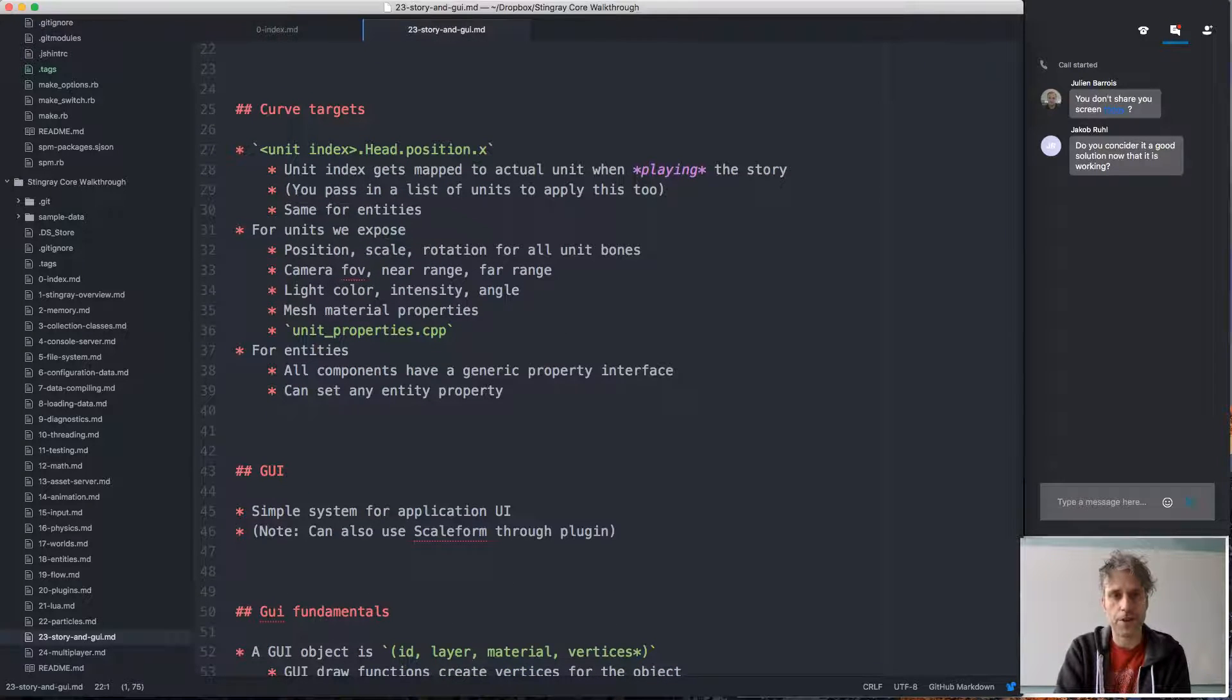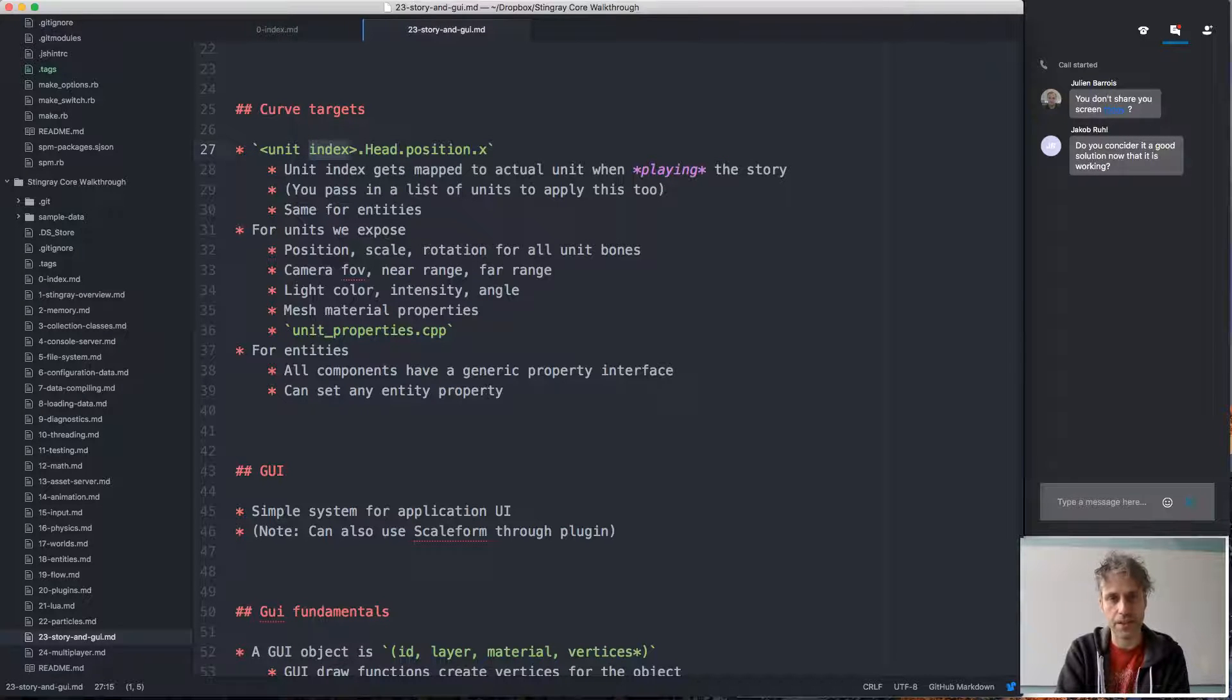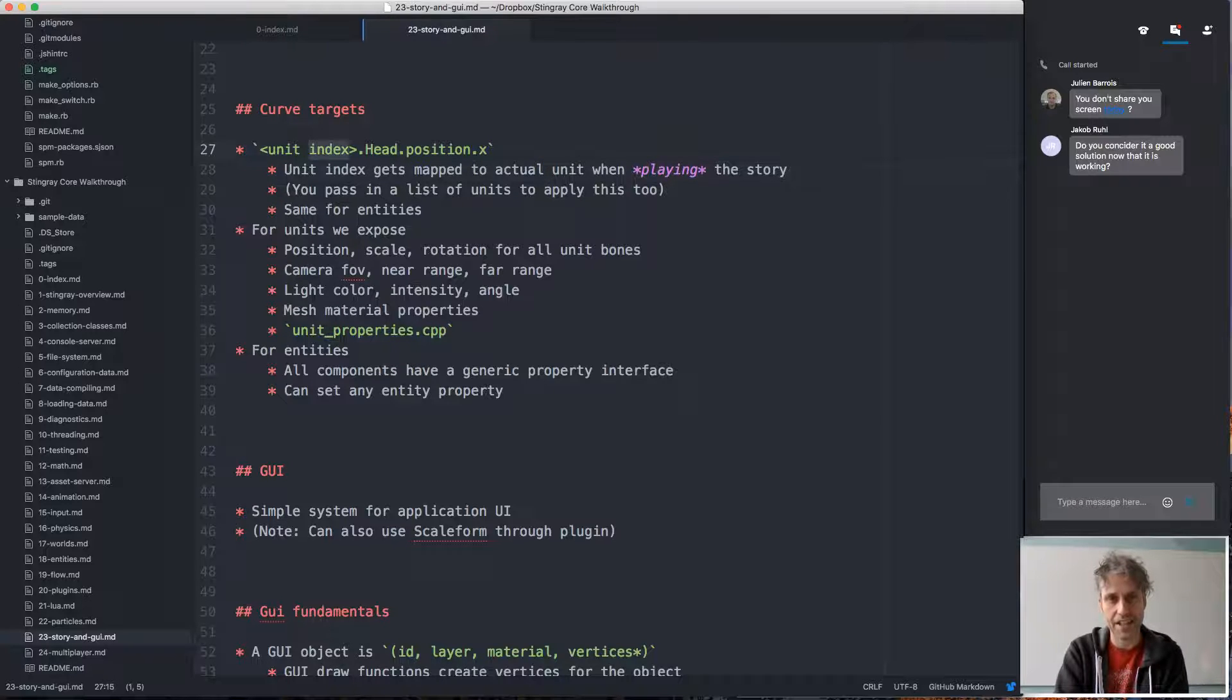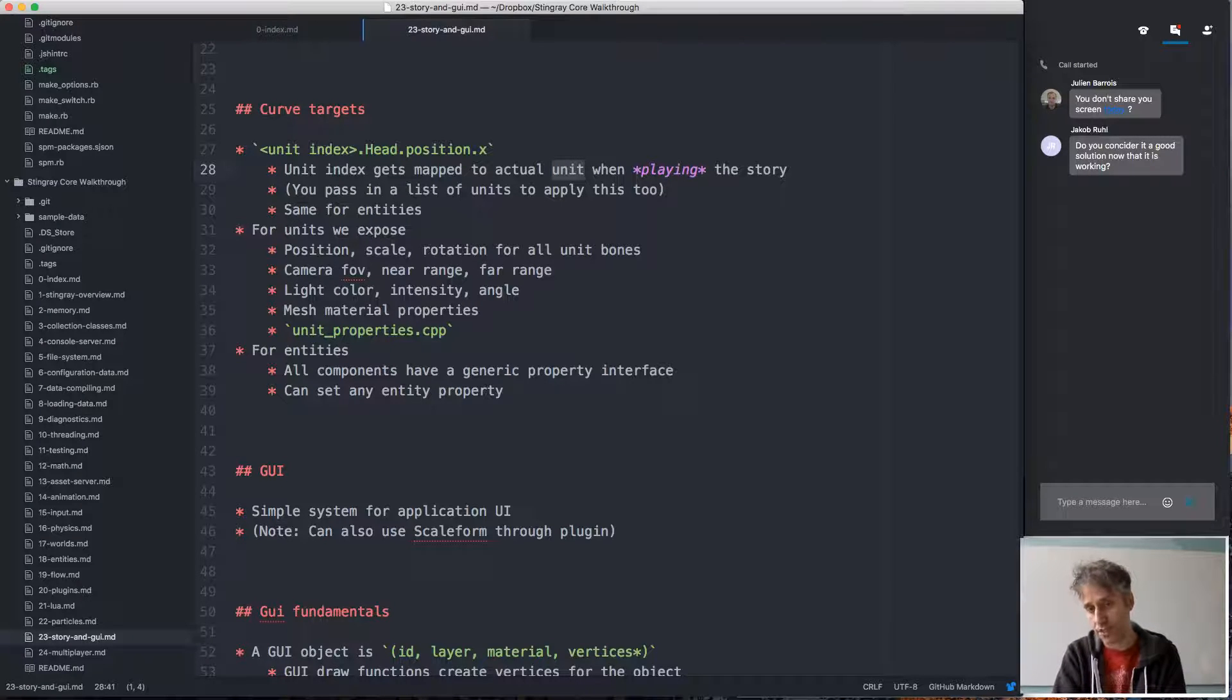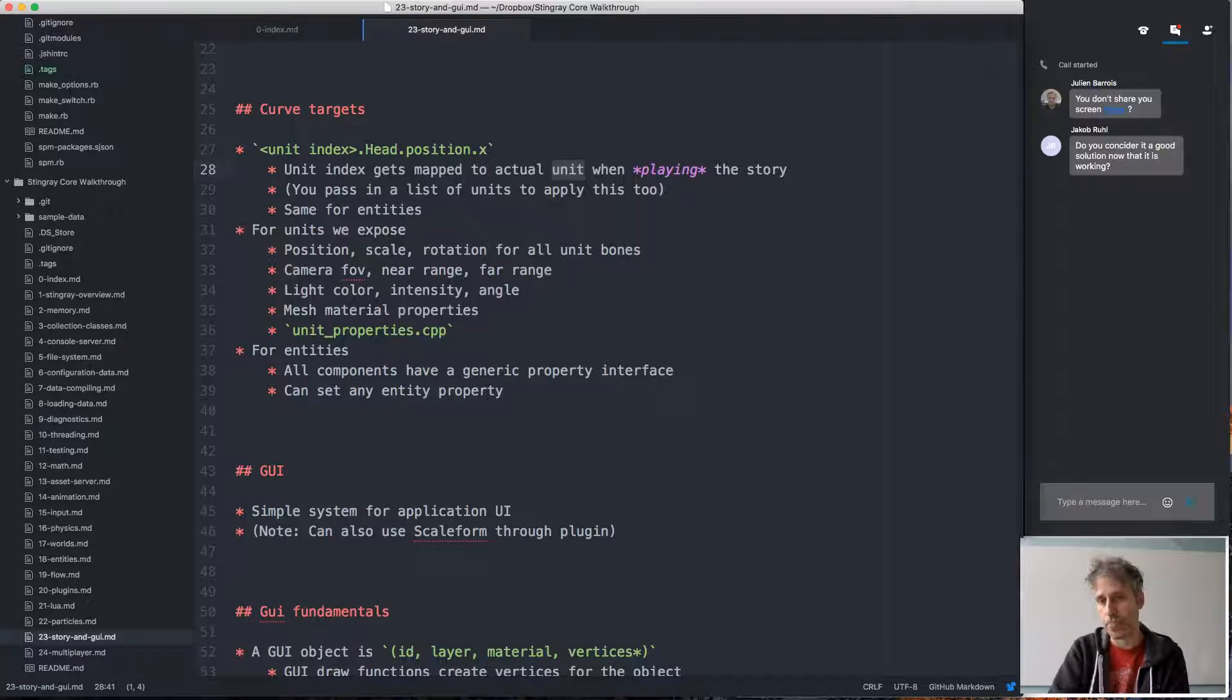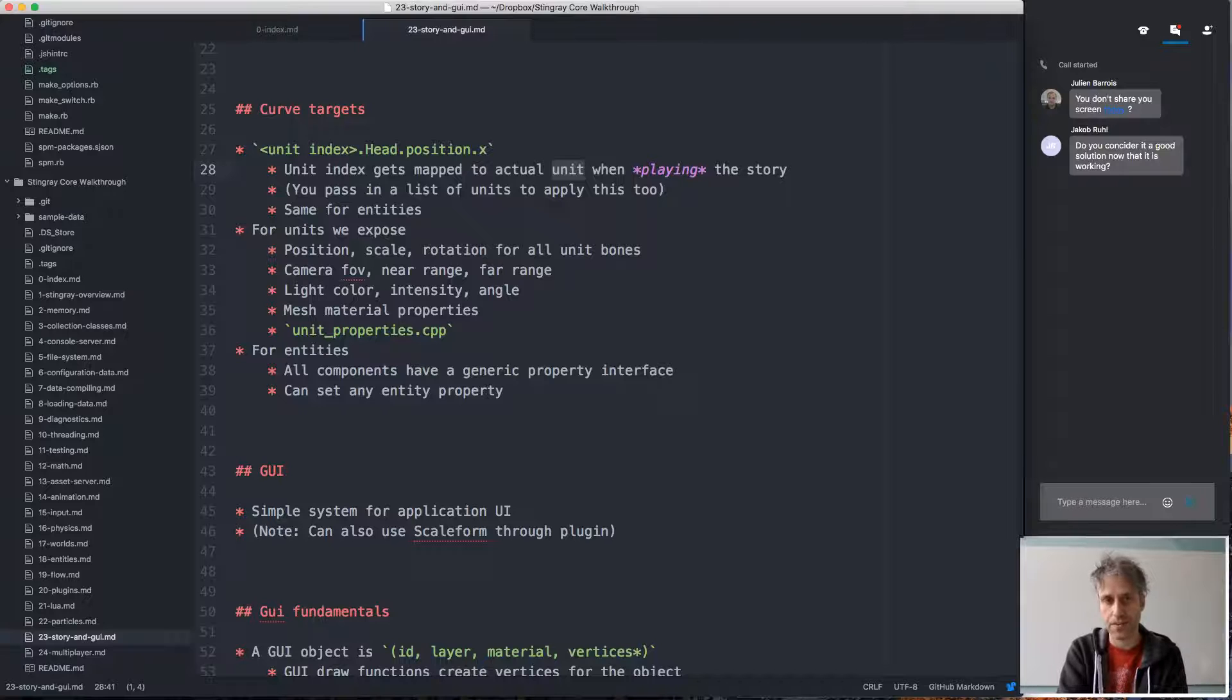The curve targets for stories can either be nodes. They typically look something like this, so they specify an index of a unit, the node that we should move, that we're affecting position, and that this curve controls the x value of the position. This index then gets mapped to an actual unit when we're playing the story. We can't store the actual unit in the resource, of course, because the unit references aren't live at that point. That's why you pass in the list of units when you're playing the story—that list of units gets mapped to the indexes in the story.